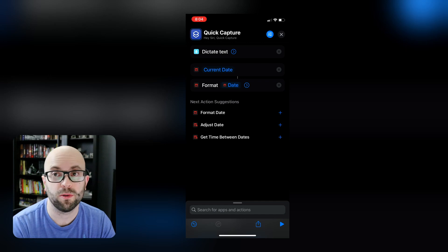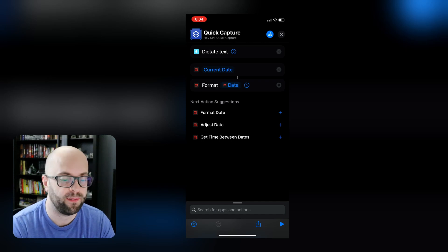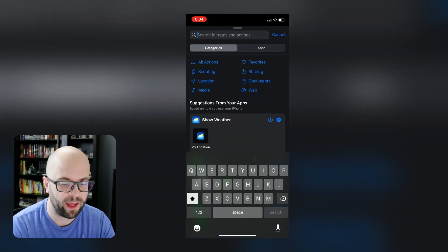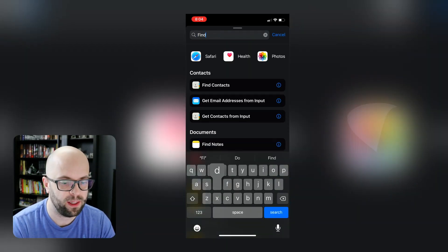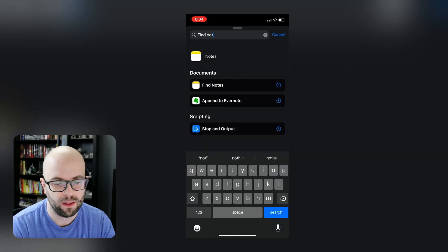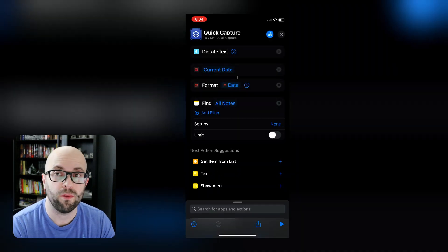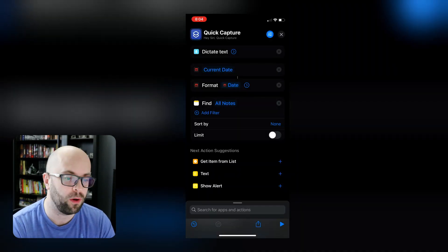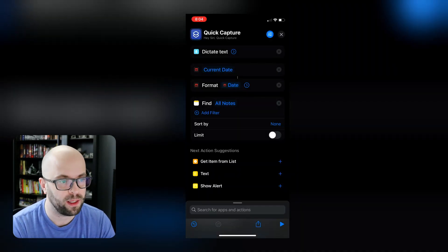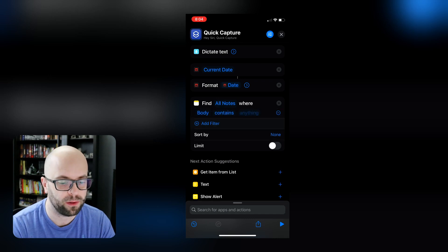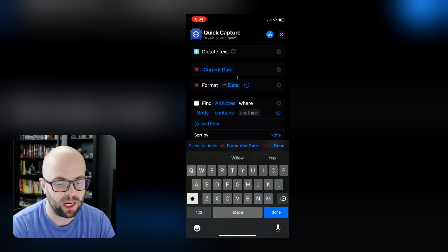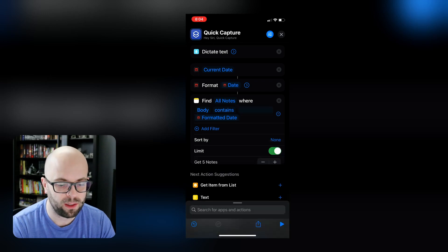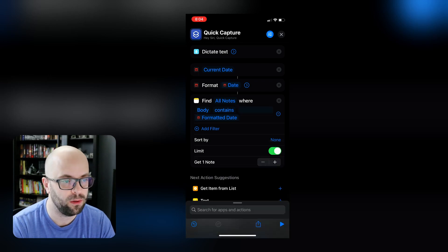Okay, we can collapse that. Then the next thing that we're going to do is we're going to find all the notes that have that date in it. And that way, if we've already created a date, we're not going to create a new note with that date. So we're going to find all notes, we're going to add the filter where the body contains our formatted date. And then we're going to just limit that to a single note.